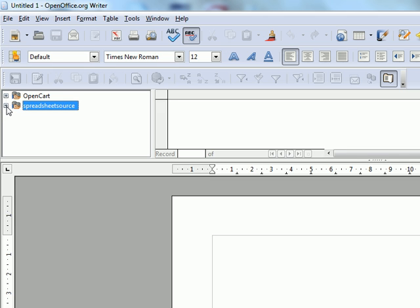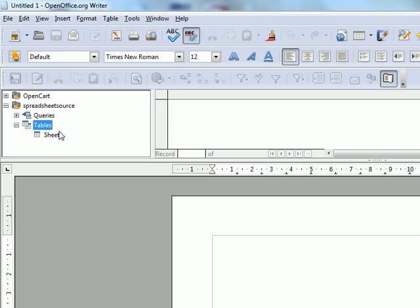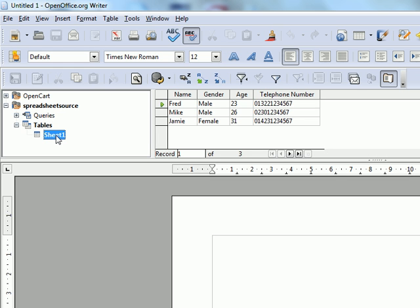So click on spreadsheet source and click on tables. And we should see sheet 1. And we see the information we have on here.